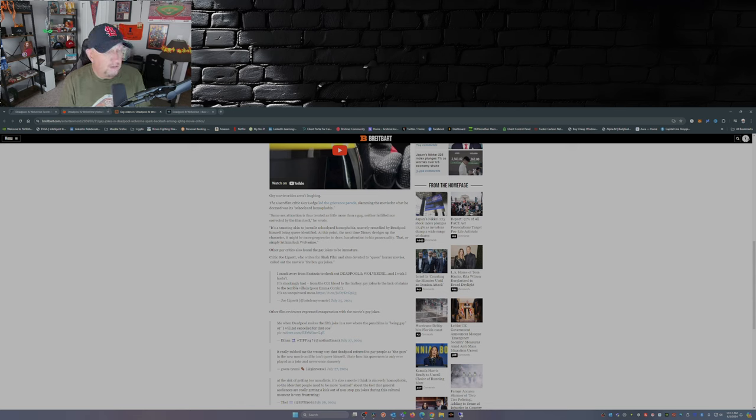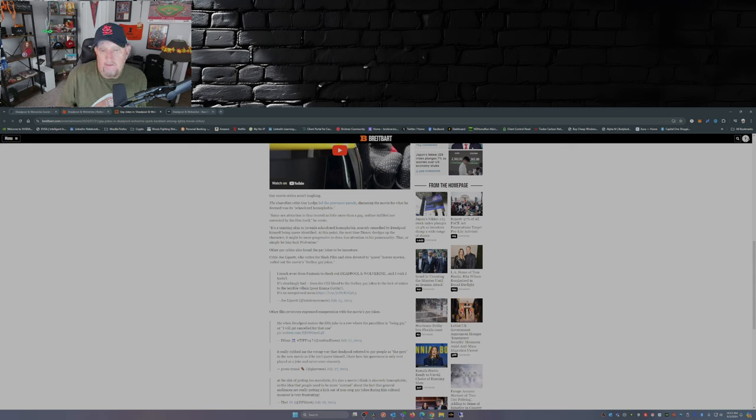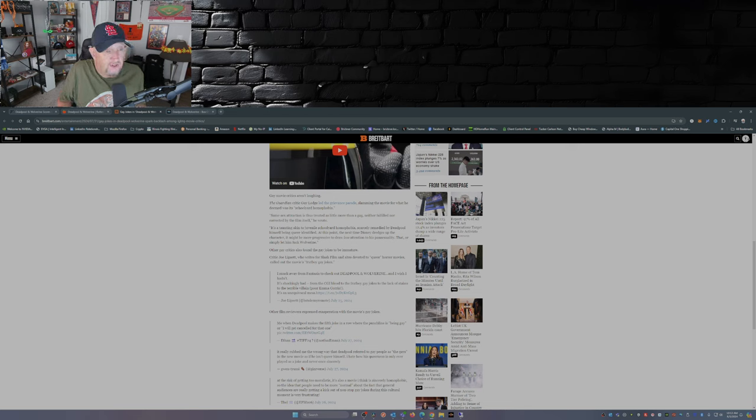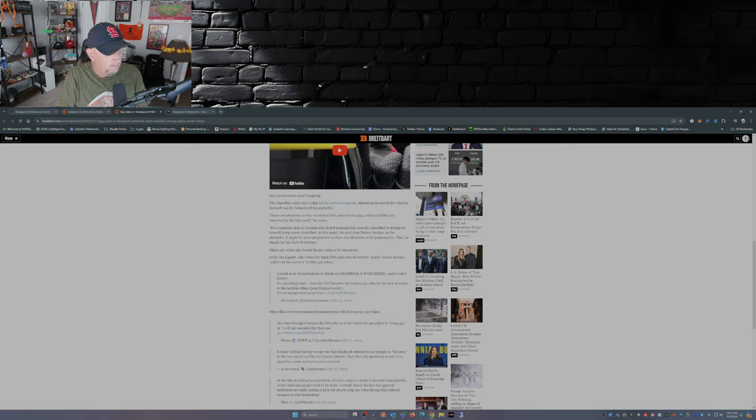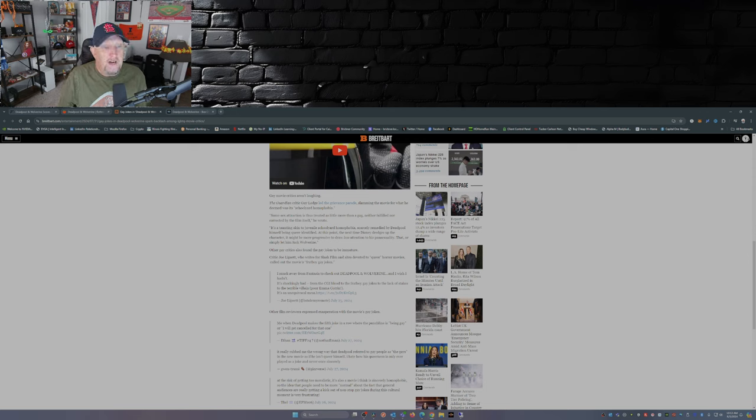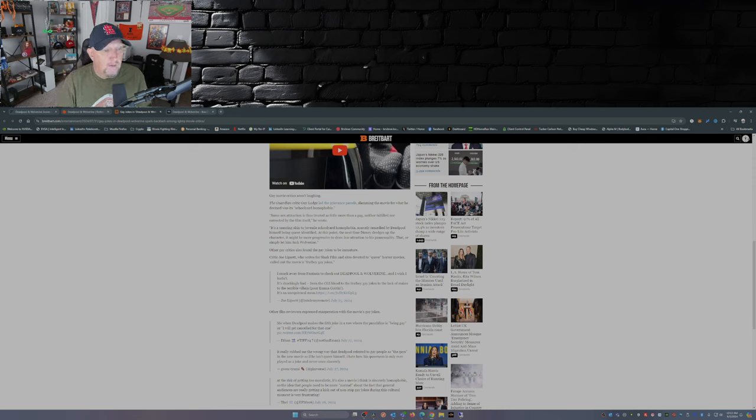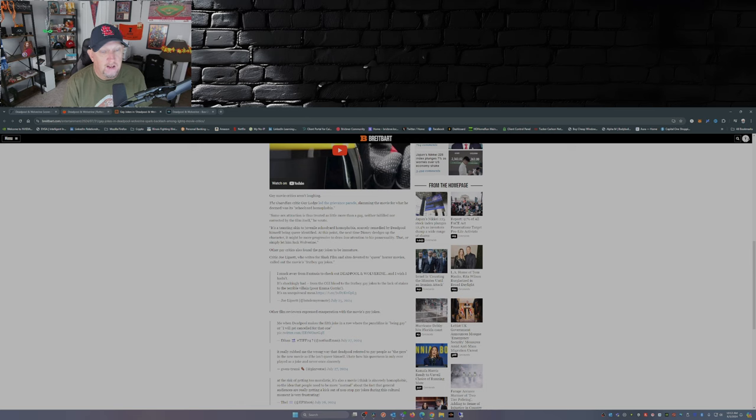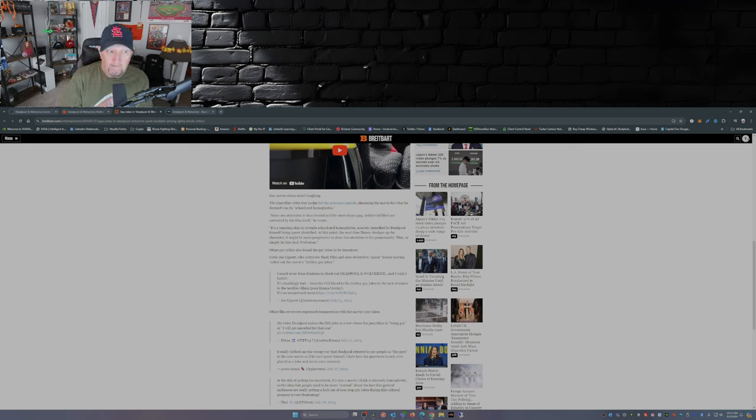Say what? Correct me if I'm wrong in the chat but I never noticed that Deadpool himself was being queer identified. At this point the next time Disney dredges up the character it might be more progressive to draw less attention to his pansexuality, that or simply let him fuck Wolverine.